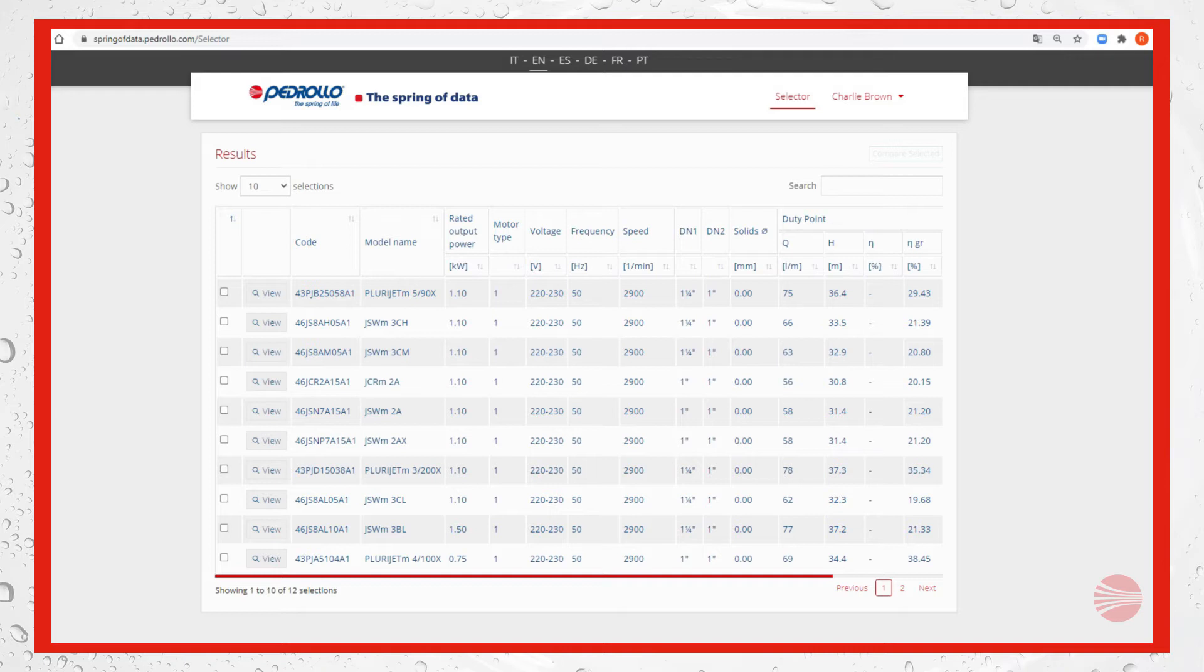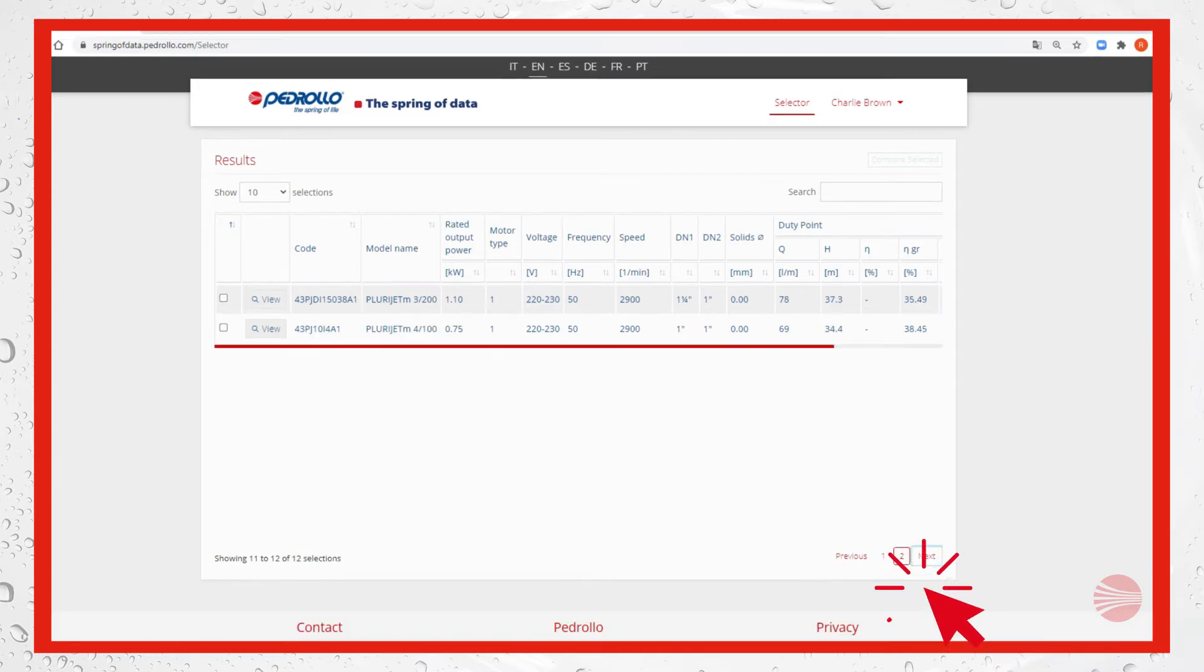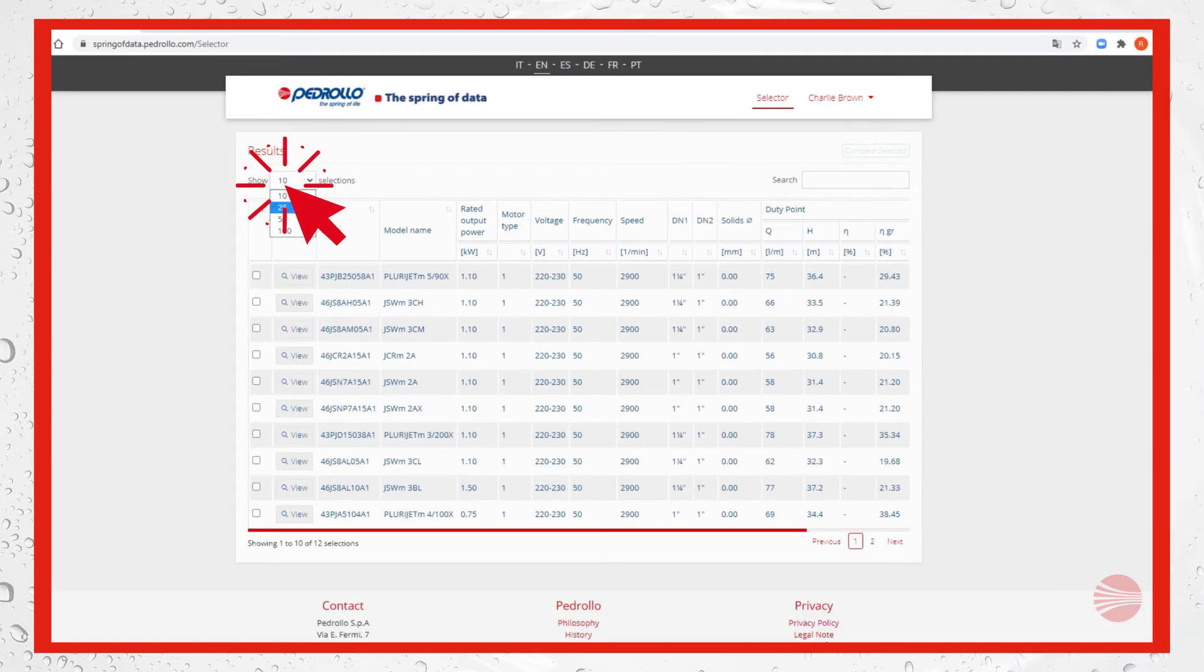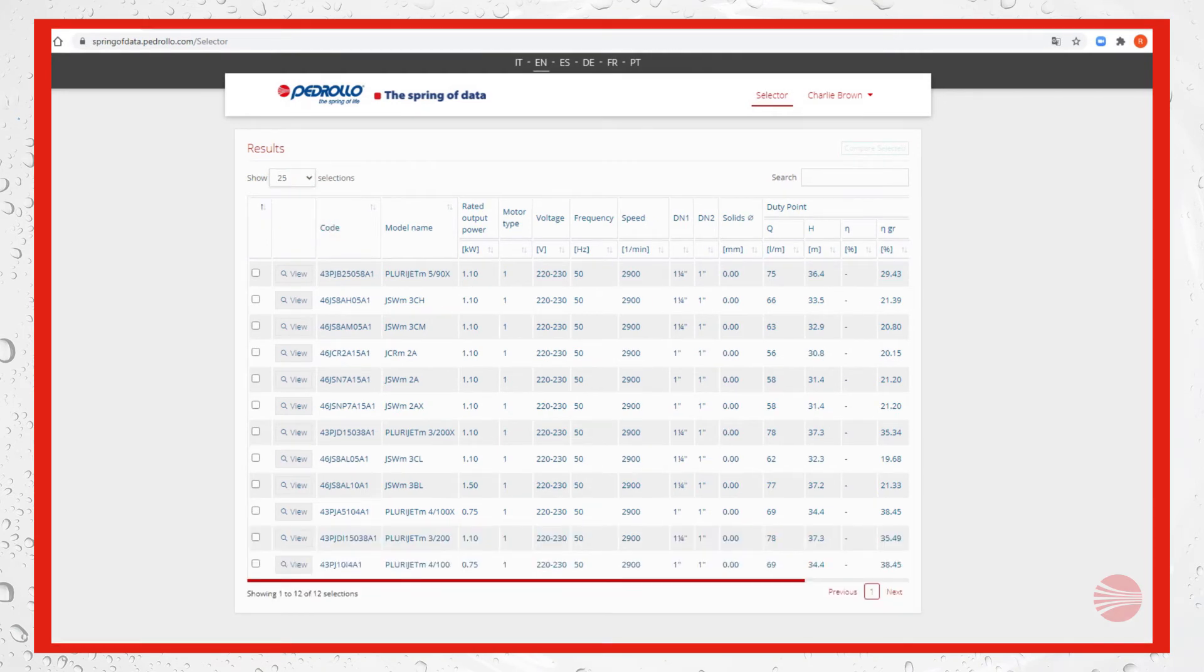To browse all products simply move through the previous and next tabs. If you want to see the results all at once you can change the number of selections to show, for example 25.